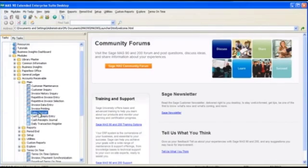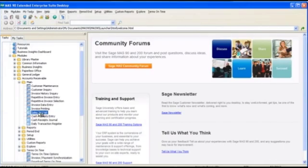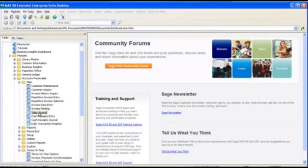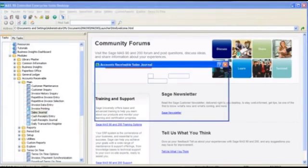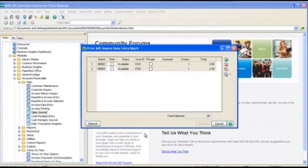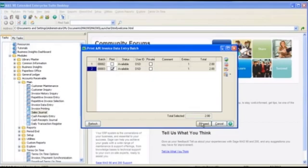Okay, let's send the invoice. I'm going to go to the sales journal, I'm going to pick batch number 3, and then I'm just going to go through the process of committing the journal.